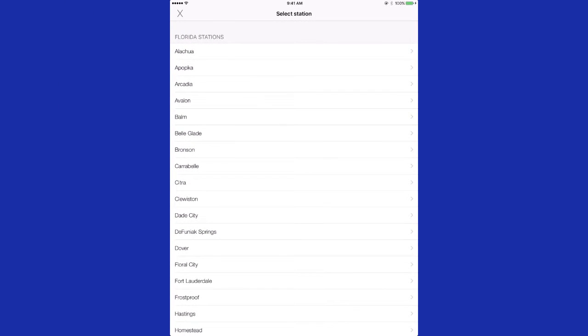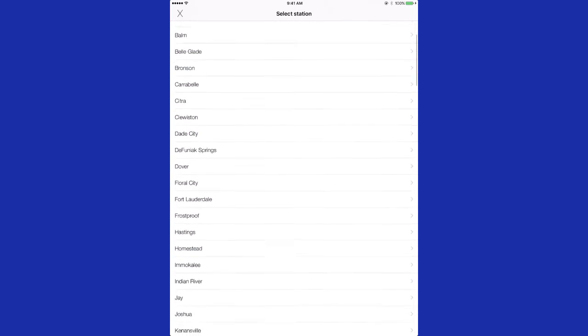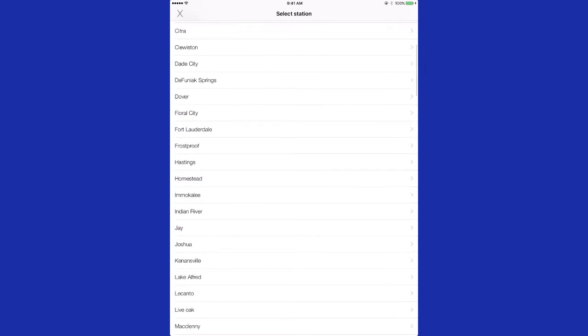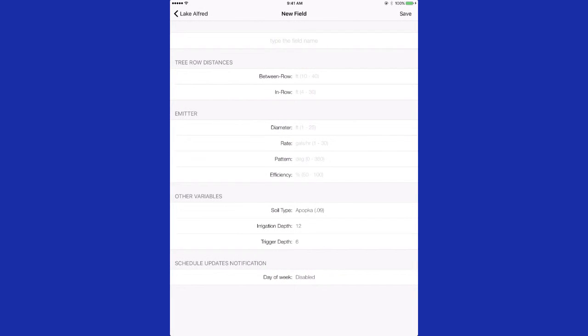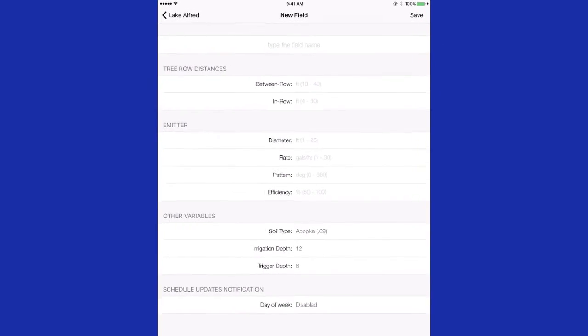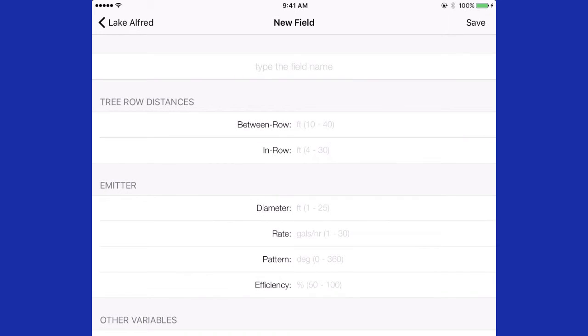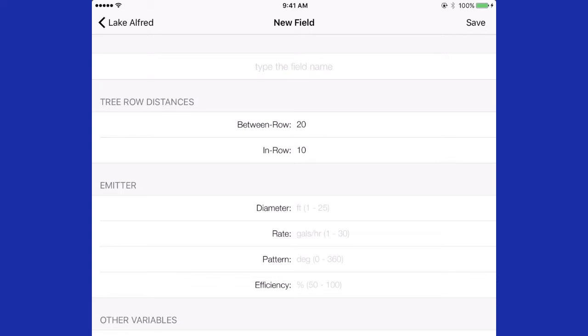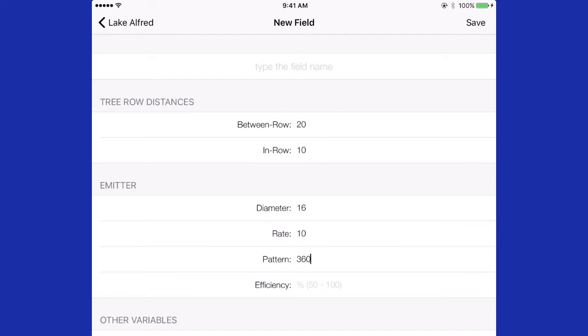Here you would select the weather station nearest your block. In this case, we will press Lake Alfred. To enter each new irrigation zone, you enter the distance between rows of trees in feet, distance between trees in a row in feet, the diameter of the micro sprinkler emitter, the rate of your irrigation emitter, and then the pattern, full circle being 360 degrees. This information is typically provided by the micro sprinkler manufacturer.